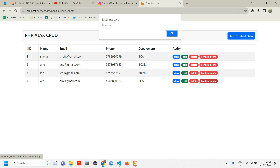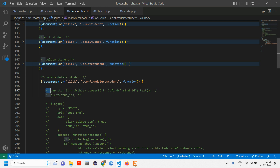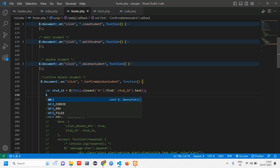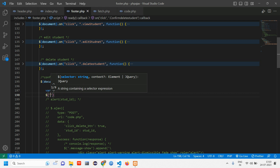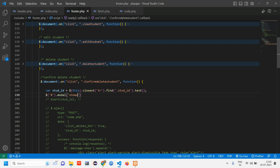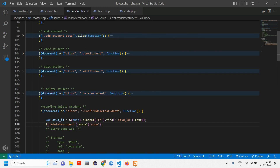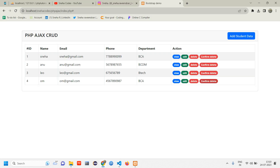Clicking the button shows 'Hi Modal' in the alert — confirmed. Now let's delete the test alert, uncomment the code, and instead of an alert we'll call the modal. Use the modal ID — call it with `$('#deleteStudent').modal()`. Now let's reload, click Confirm Delete, and the modal appears perfectly showing 'Are you sure you want to delete this data?'